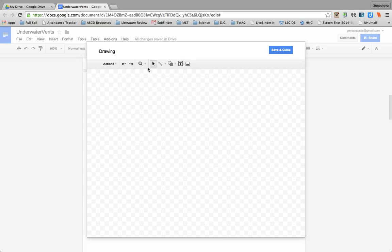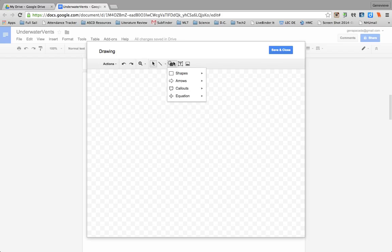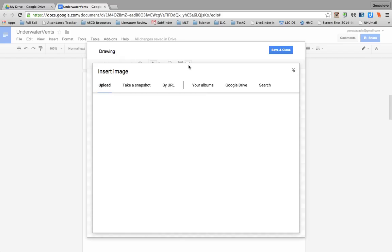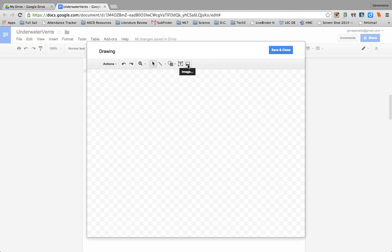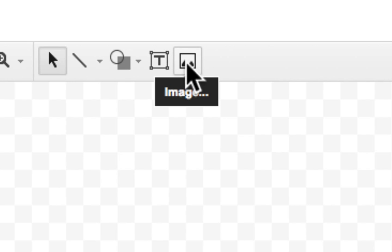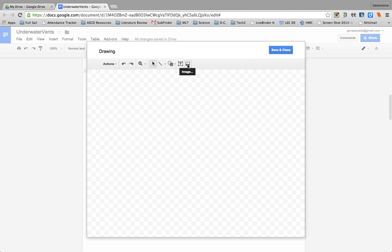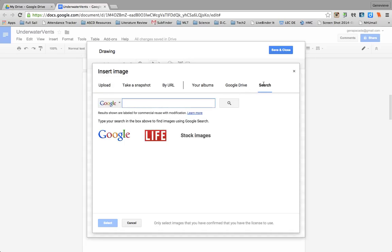So they would actually either draw their whole sketch using these draw tools. There's different lines and there's different shapes that they can use, or I teach them that they can use this image button to search up images that they might want to use inside their drawing.